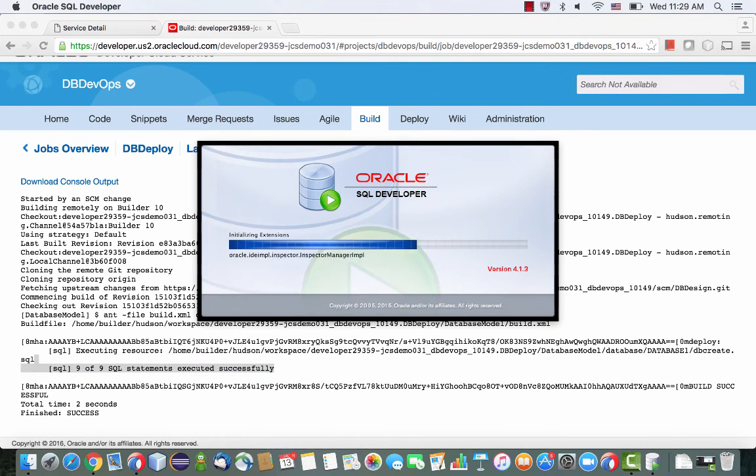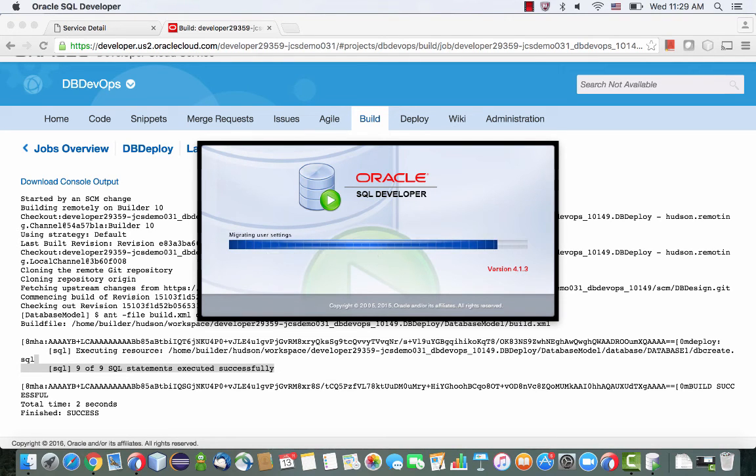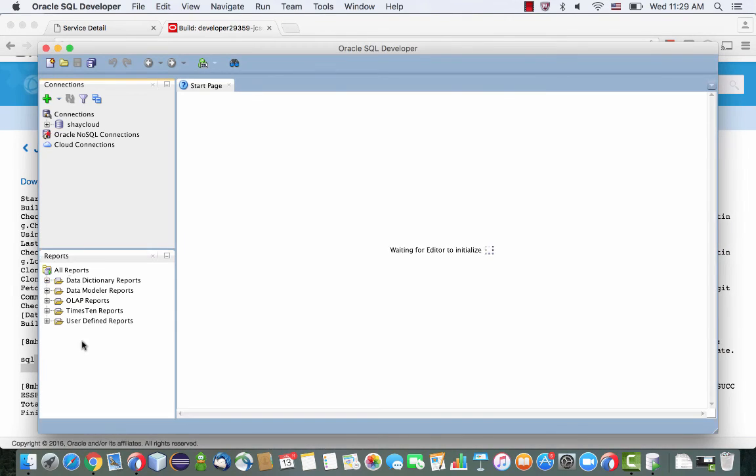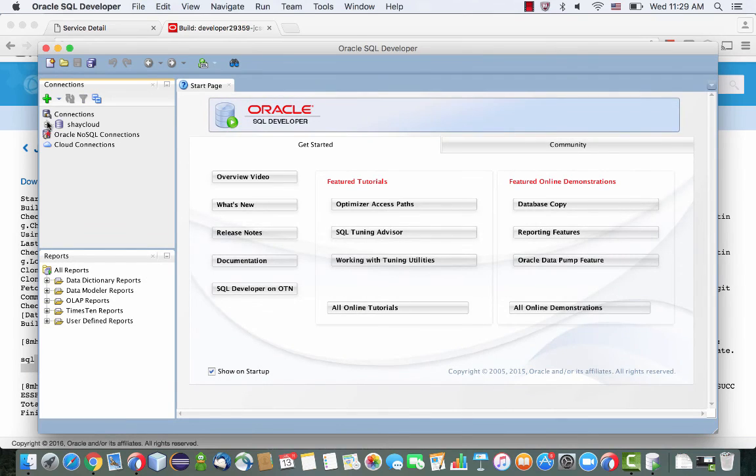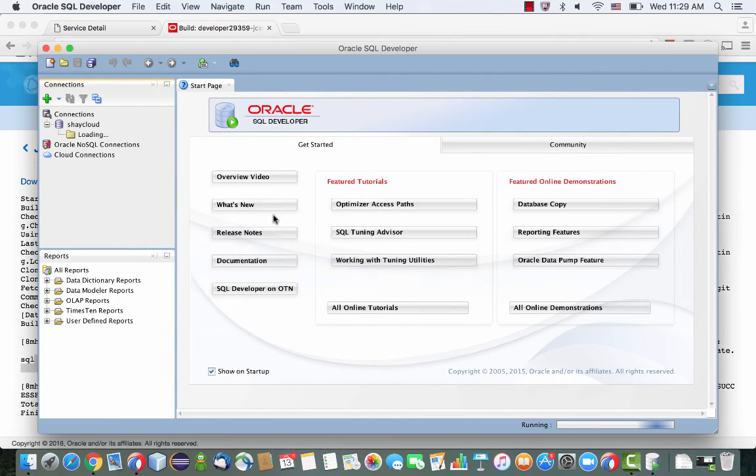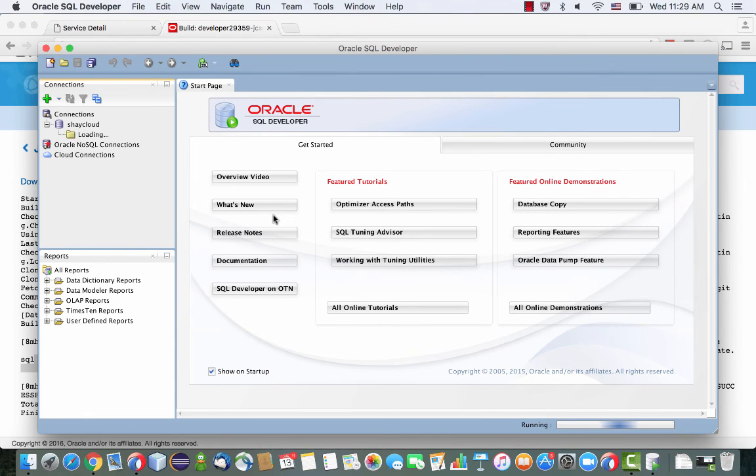we can actually go over and invoke, for example, SQL developer, and then connect to the database in the cloud. We have the account here, put in our password, go in and just do a describe for the employee table to see the changes.